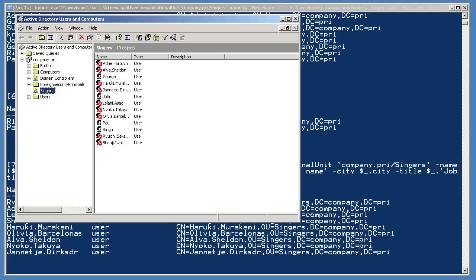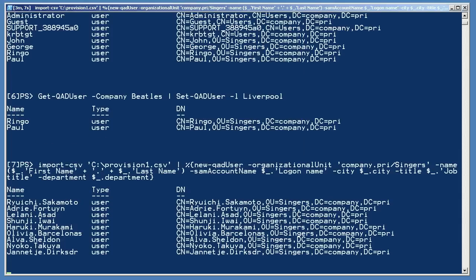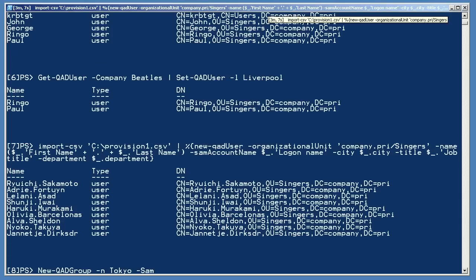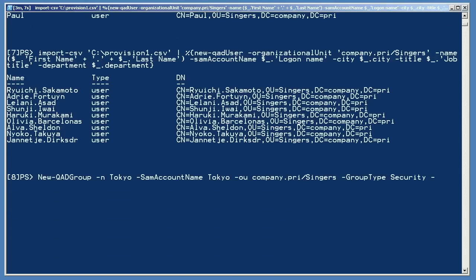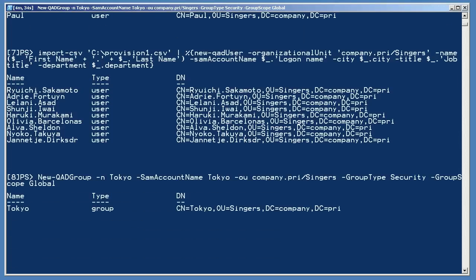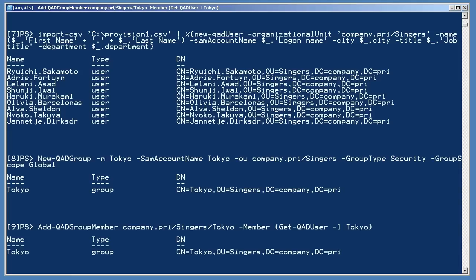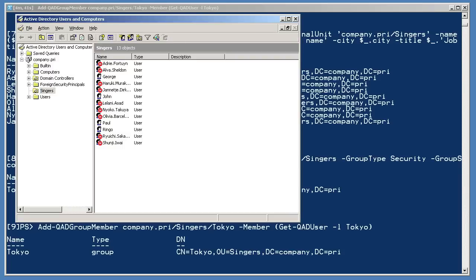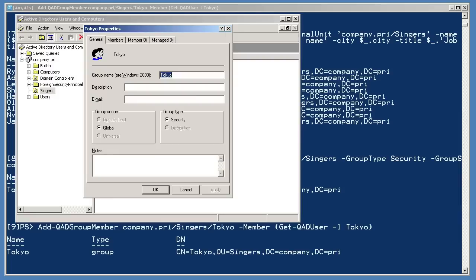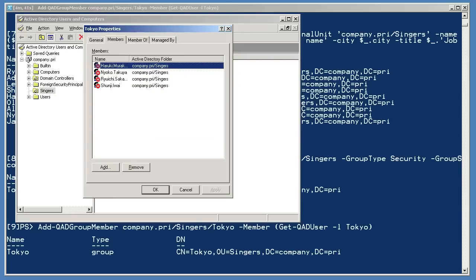All right, back in the shell. I'm going to create a new global security group named Tokyo. Then I'm going to add some members to that group. The members I'm adding are whatever objects are retrieved by Get-QADUser, restricted to users with the locality or city of Tokyo. Back in AD Users and Computers, I can refresh to see my new group, open it, and see that its members are those users which had the specified city in their profile.